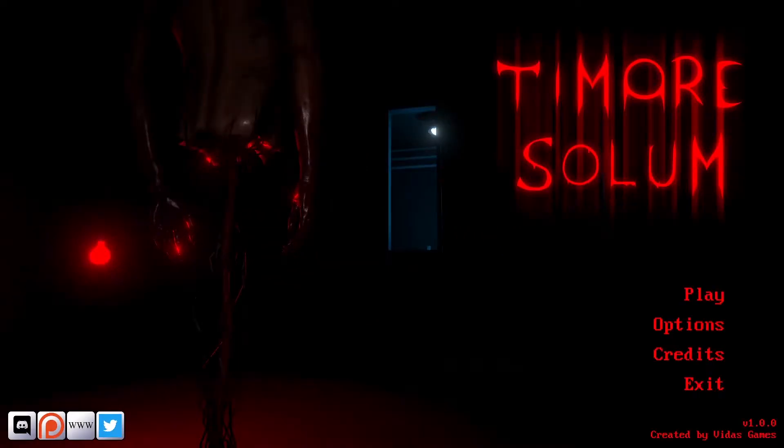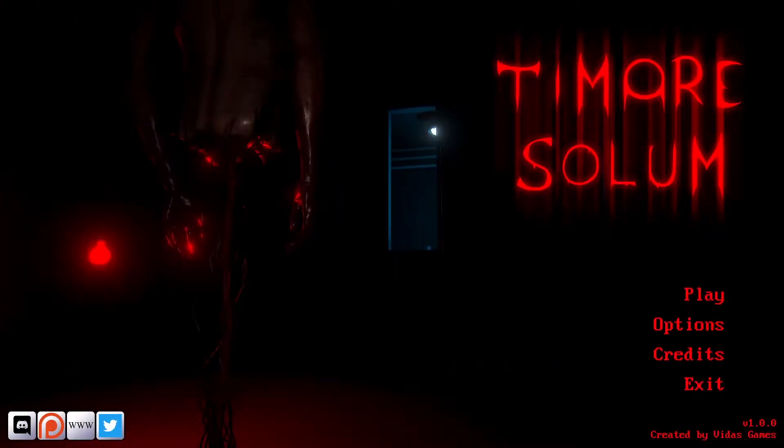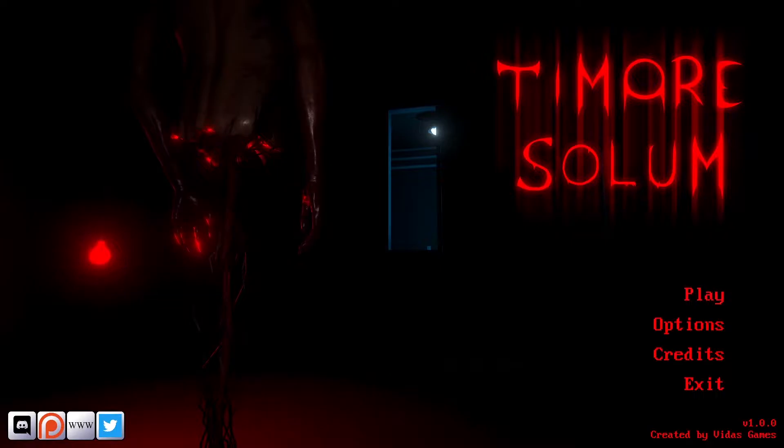Hey sis, it's Lizzy and today we'll be playing Timor Solemn. This is a short horror game experience and we'll check it out today in this video. Let's play it!